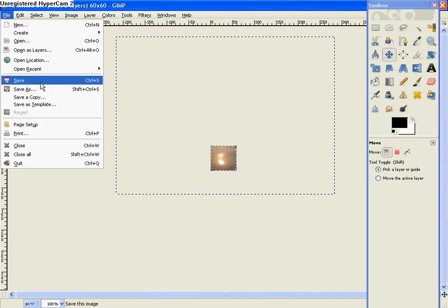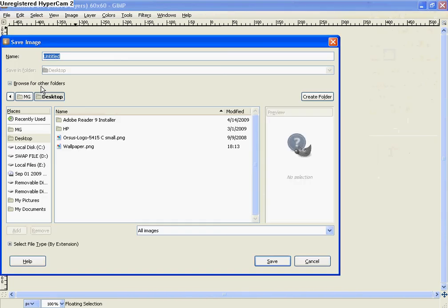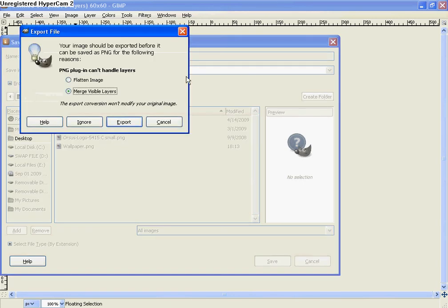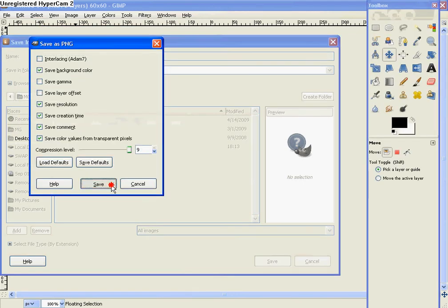So then File, Save As. And then I'm going to use this as my Cydia icon. So, whatever you name it as, you have to name it exactly what you want it to be. So I'm going to name it Cydia with a capital C dot PNG. And I'm just going to save it to my desktop for now. And then hit Export. And then Save.